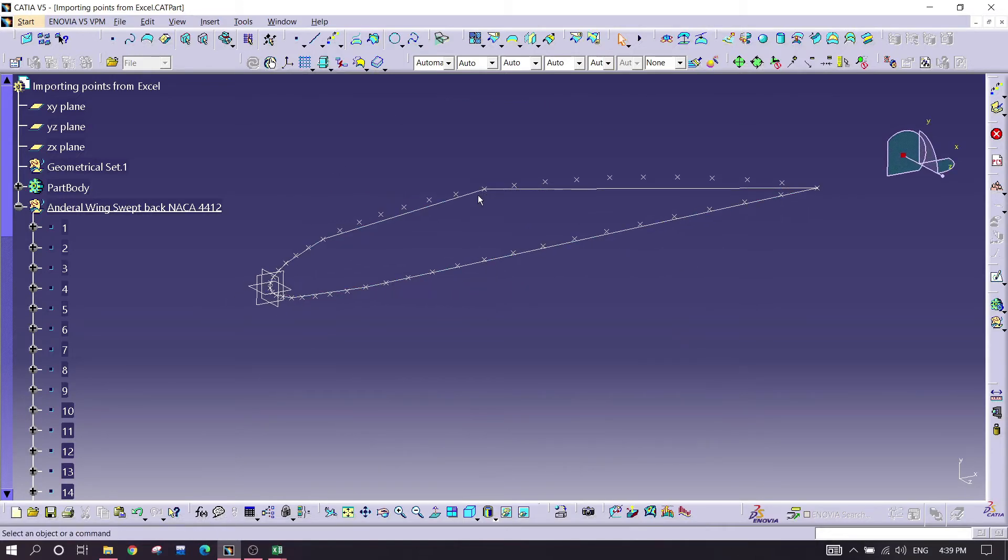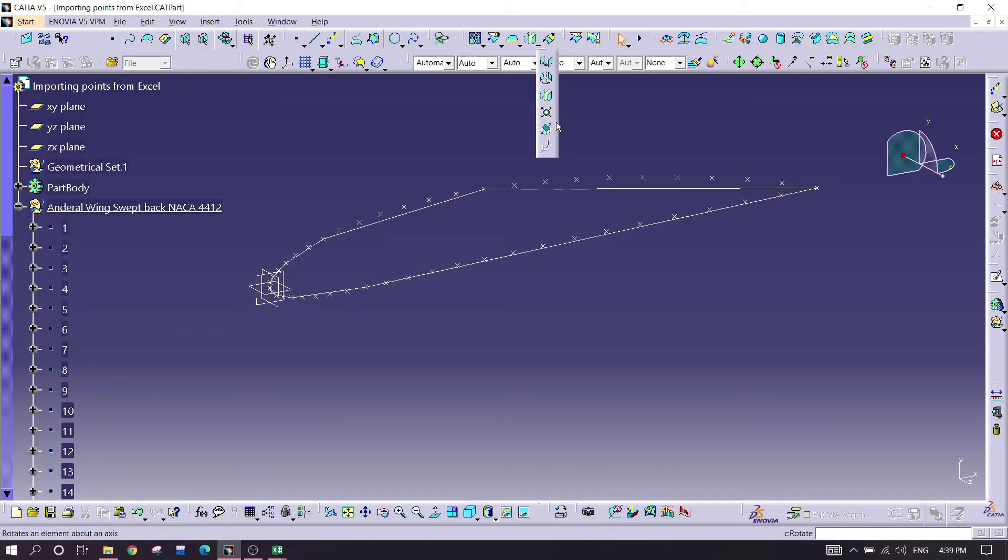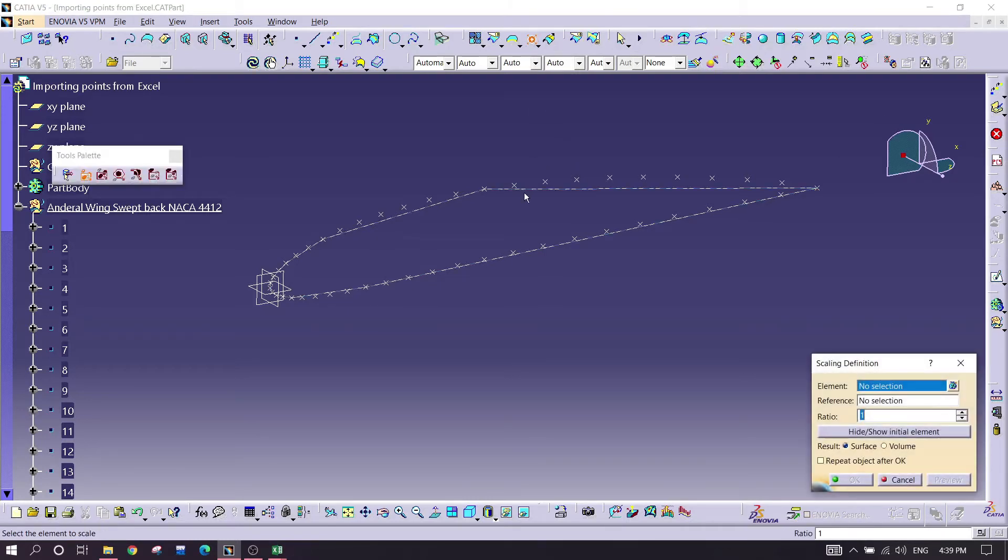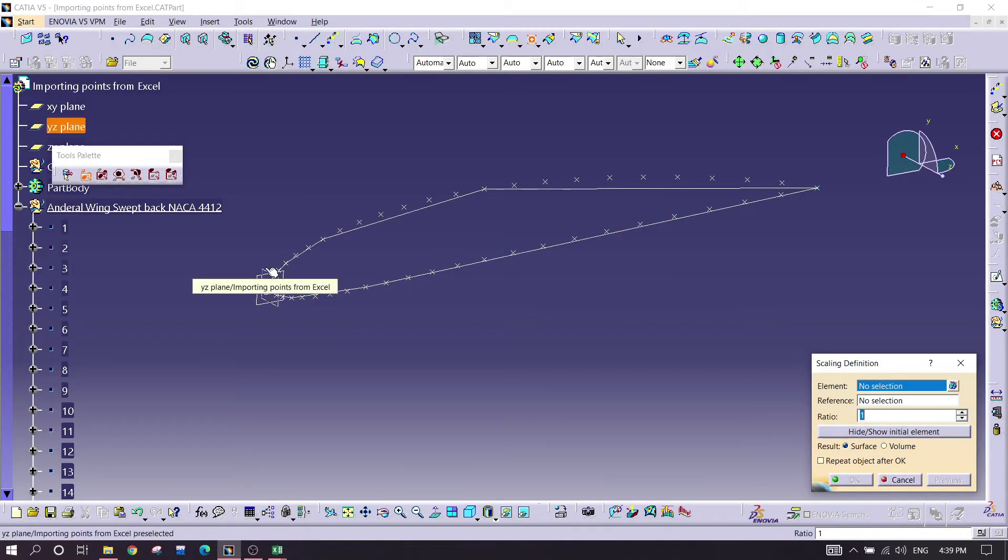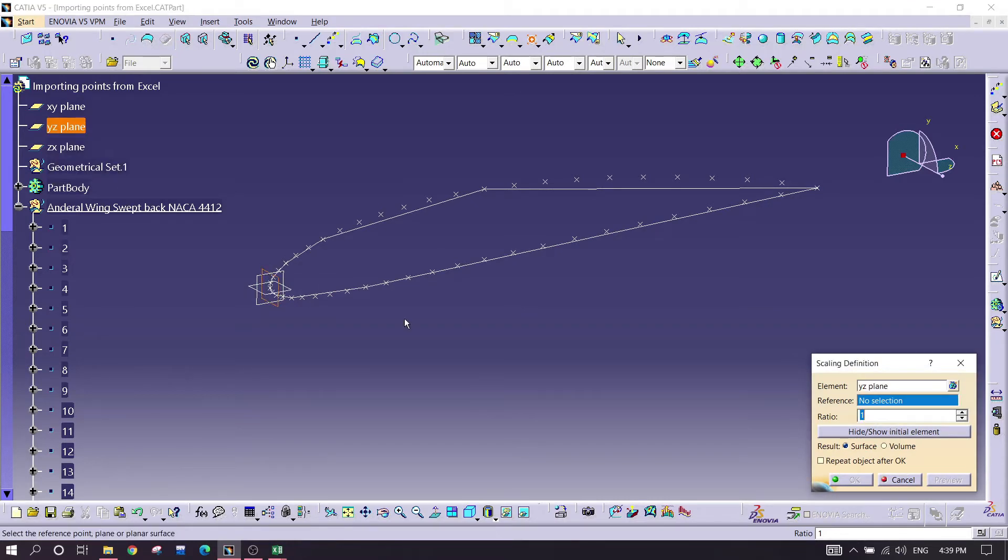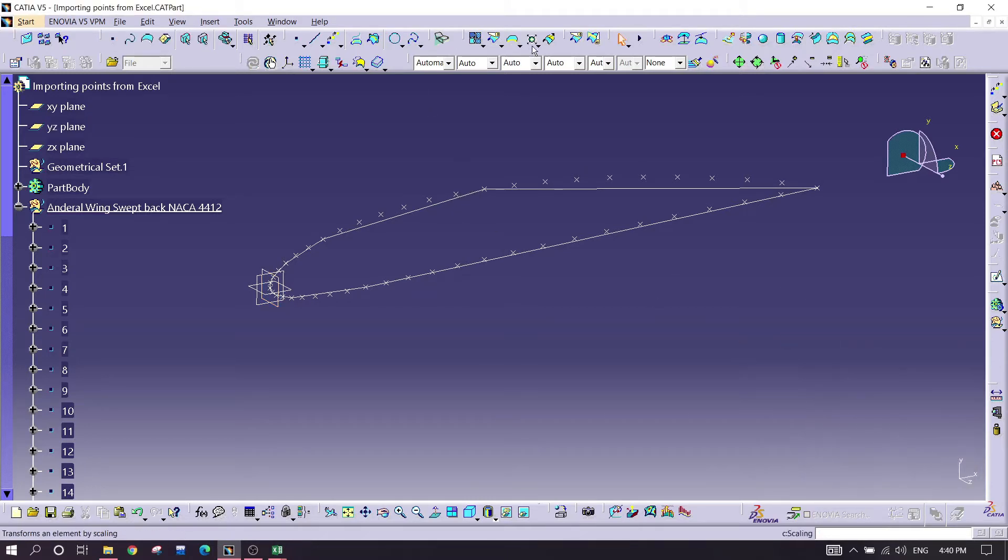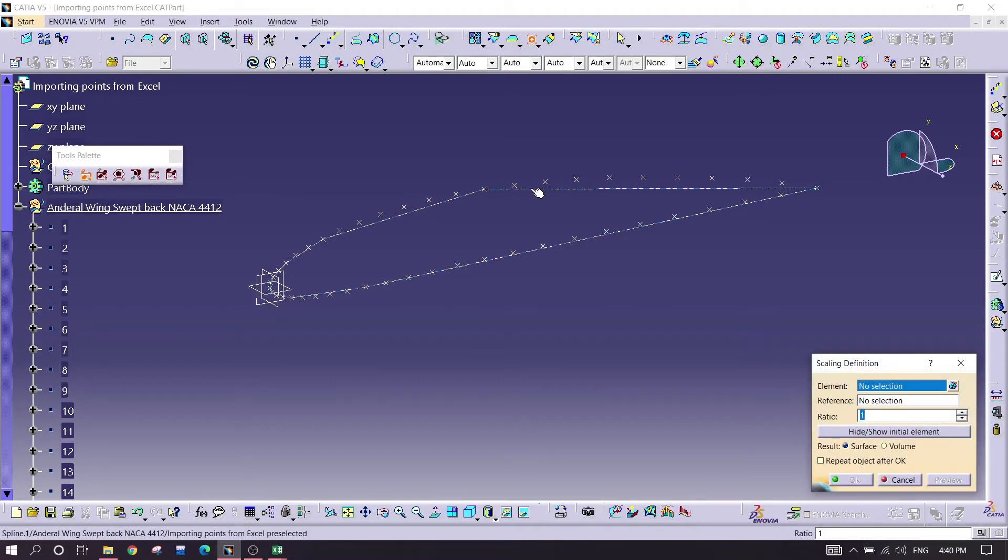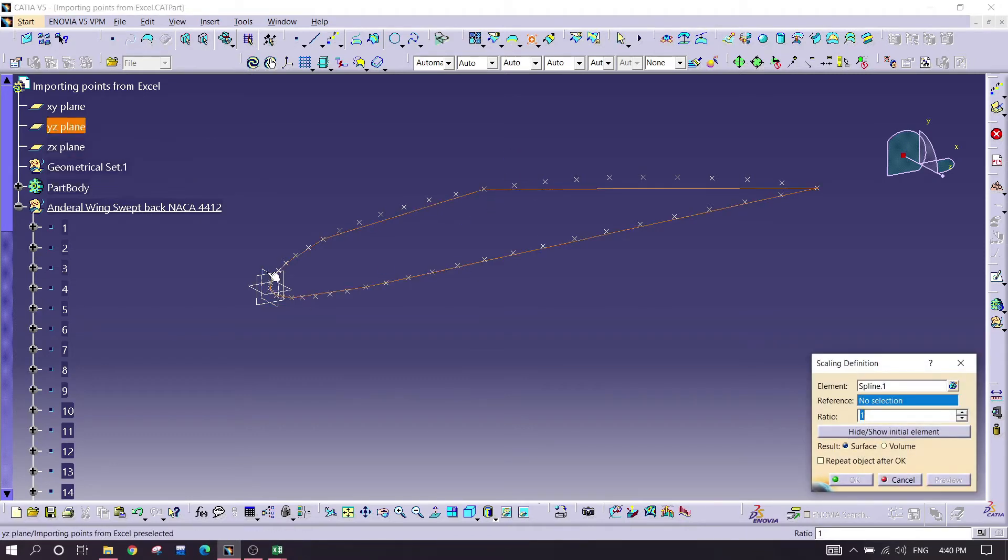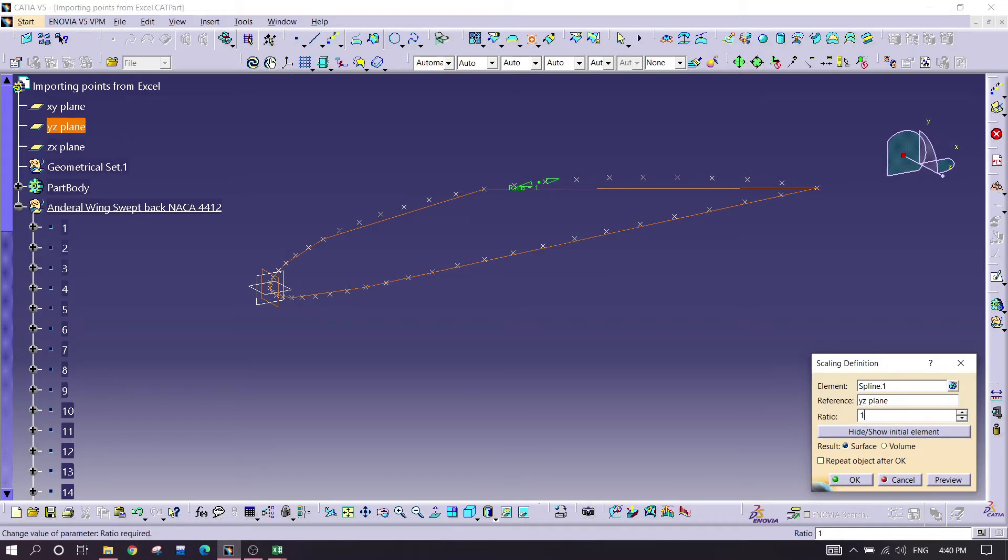Now it's only one millimeter in full length. I need to make it bigger, so I'm using a scaling command. Selecting the airfoil first, then selecting the vertical plane, YZ plane. Ratio should be one thousand.